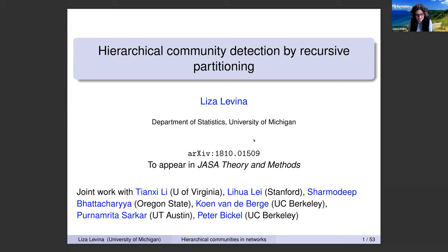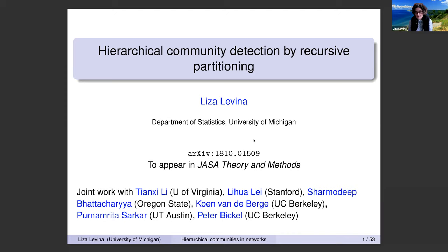I want to tell you today about this work on hierarchical community detection, which is joint work with a number of people. It was a long project that evolved and picked up co-authors along the way. It started when Sharmadip Hadacharya, who is now at Oregon State, came to visit me in Michigan. He was a PhD student of Peter Beckel at Berkeley. This paper is available in the archive and will appear in JASA Theory and Methods.